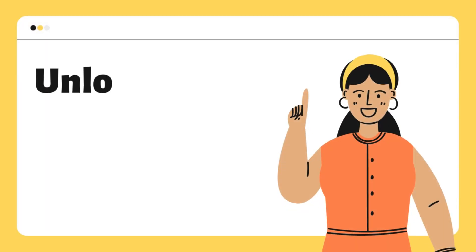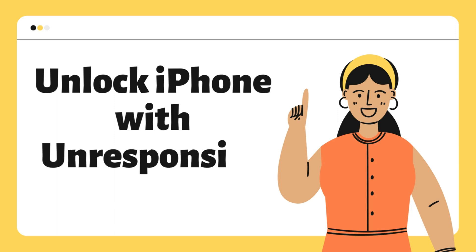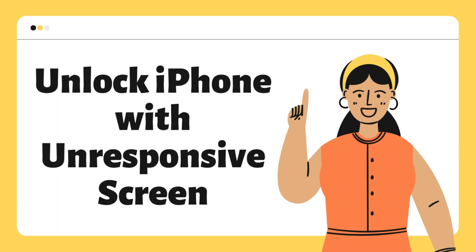Welcome to JoyoShare iOS Solutions YouTube Channel. Today, we're going to show you how to unlock iPhone with an unresponsive screen. In this video, you will find 6 ways to help you unlock your iPhone when the screen is unresponsive. Let's watch this video now.